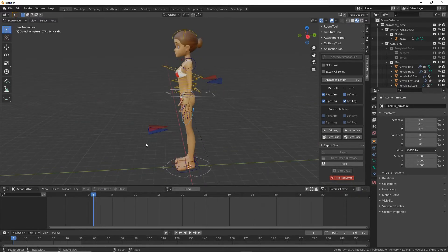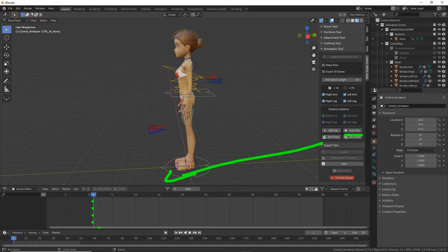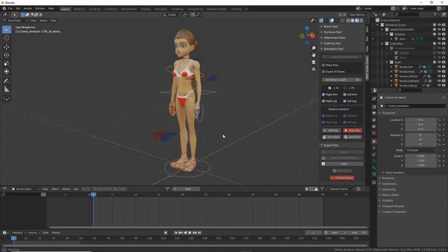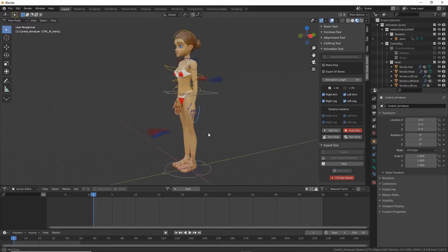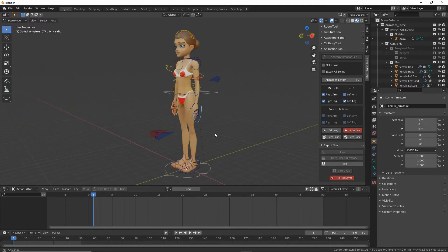Before we do that, what we want to do is enable auto key. This will drop in a keyframe into the timeline for each bones that are pose relative to the control element. So we'll enable that and then begin to make a simple pose.